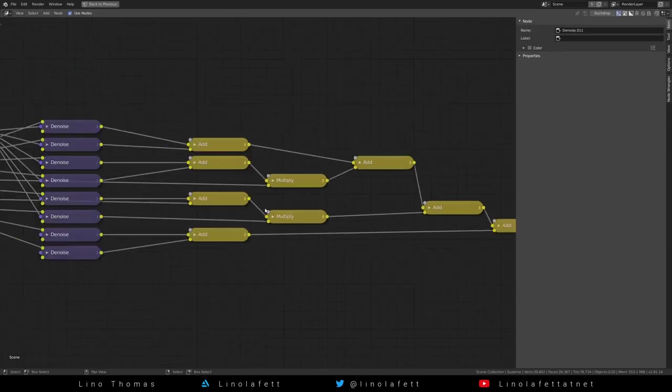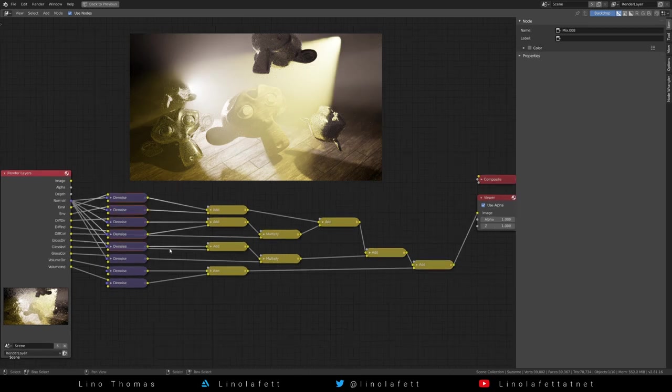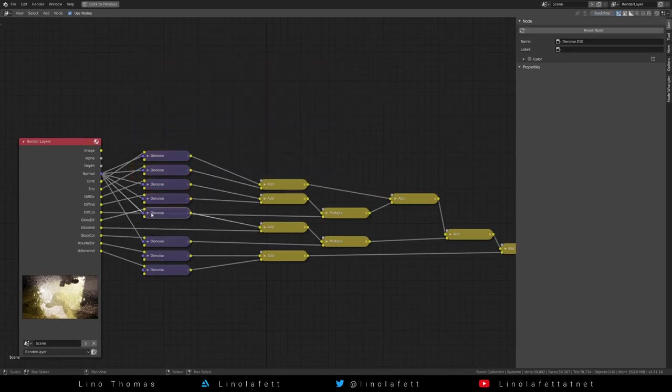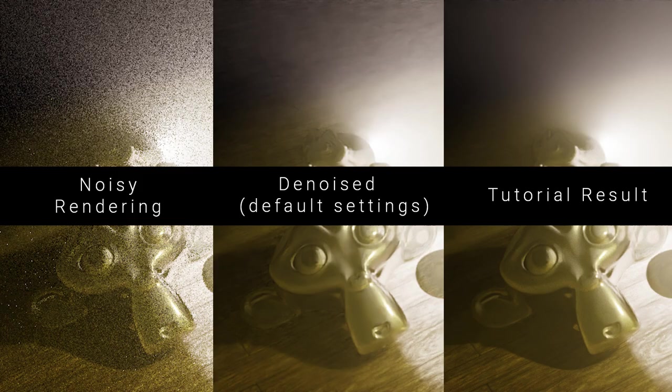Connect the normal sockets with all denoise nodes, just not for the volume passes. Now enjoy your lovely denoised image.